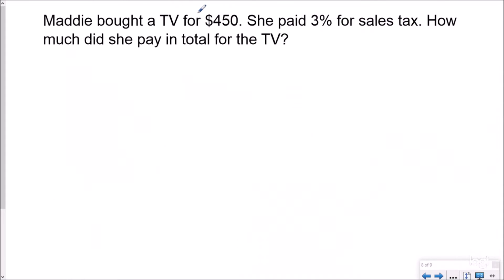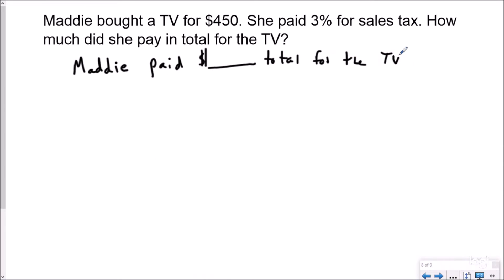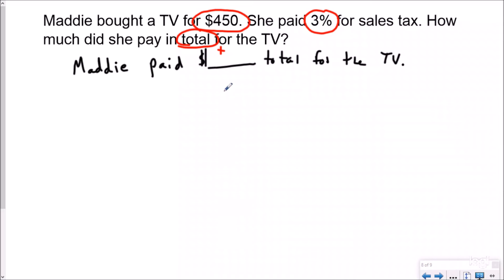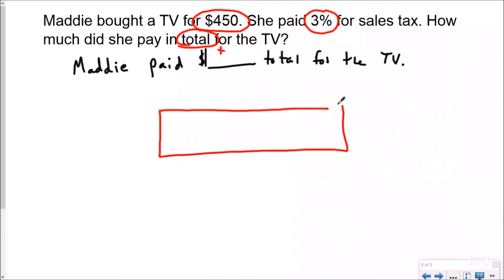Let's take a look at one more. This one gets into the next level of these questions, which is percent for sales tax. So how much did she pay in total for the TV? Maddie paid blank dollars total for the TV. I know that I'm looking for anything about money. I know that she bought a TV for $450. So I need to figure out the sales tax. I'm going to draw my fraction model and put 450 at the end because I know that was my total. I know that this is 3%, which is really three out of 100.